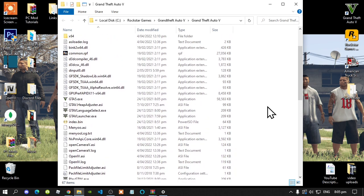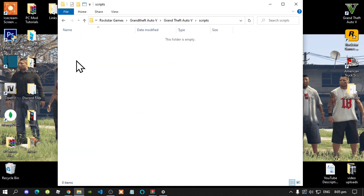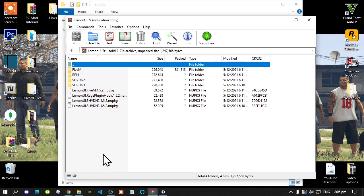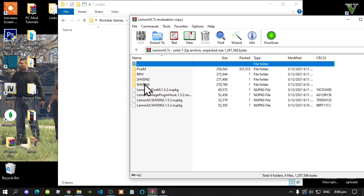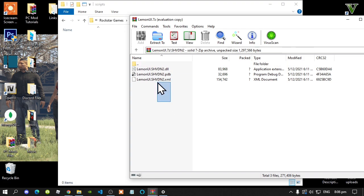Make sure that you do have a scripts folder. Make sure that you do spell scripts correct and make sure it is all lower case. Open up your scripts folder — as you can see, my scripts folder is completely empty. So let's get started. Open up your LemonUI extract folder. Inside that folder, make sure that you do open up your shvdn2 folder. Select all the files and drag them inside your scripts folder.